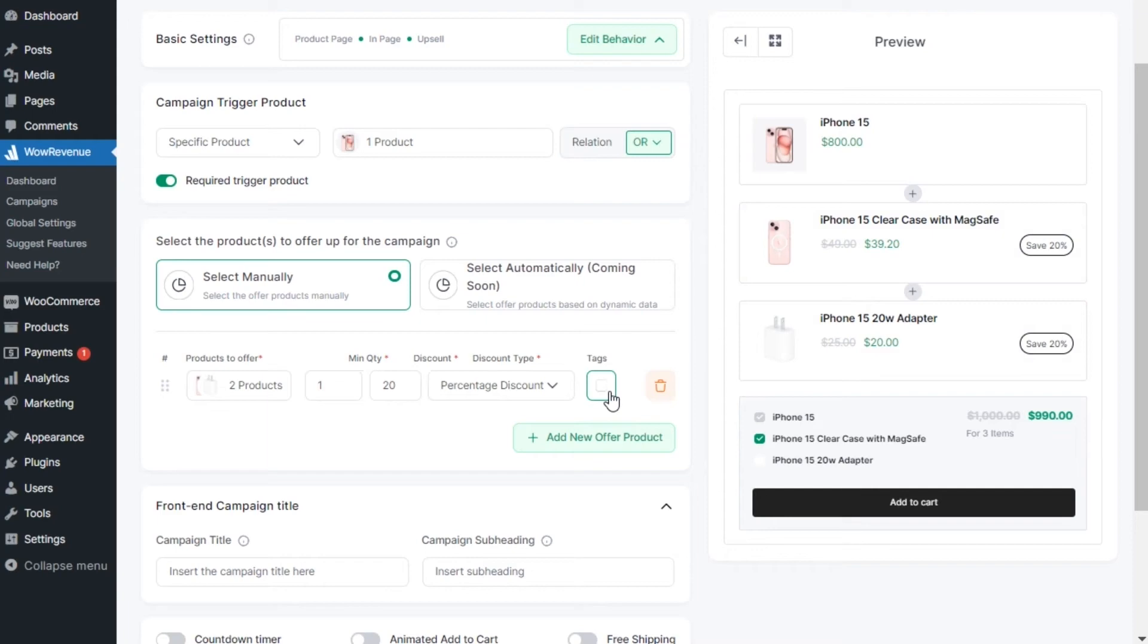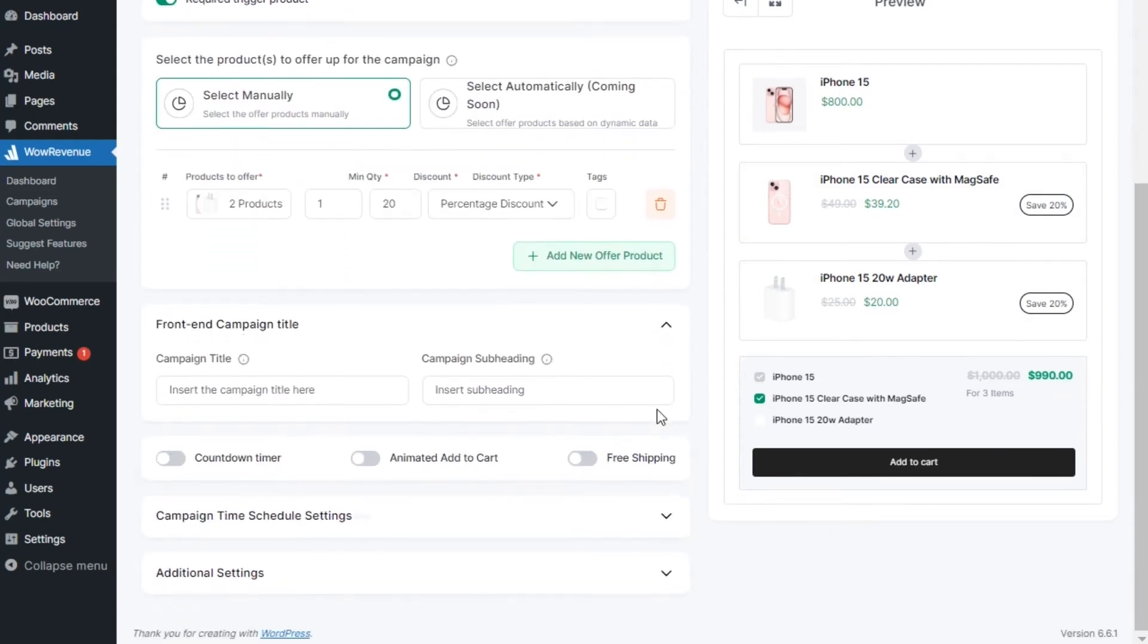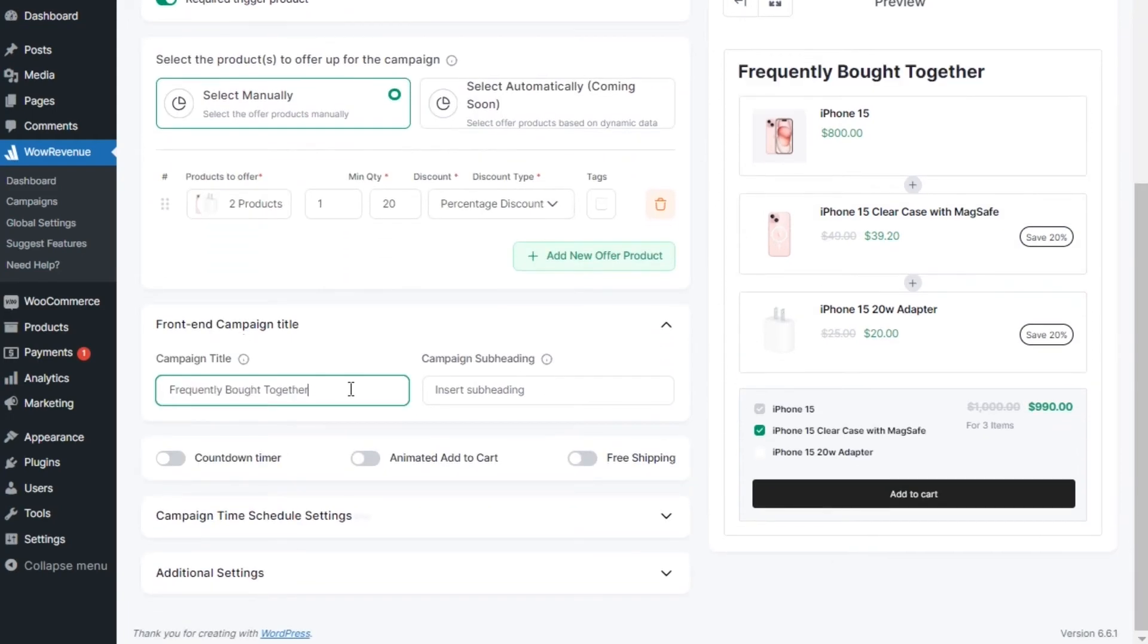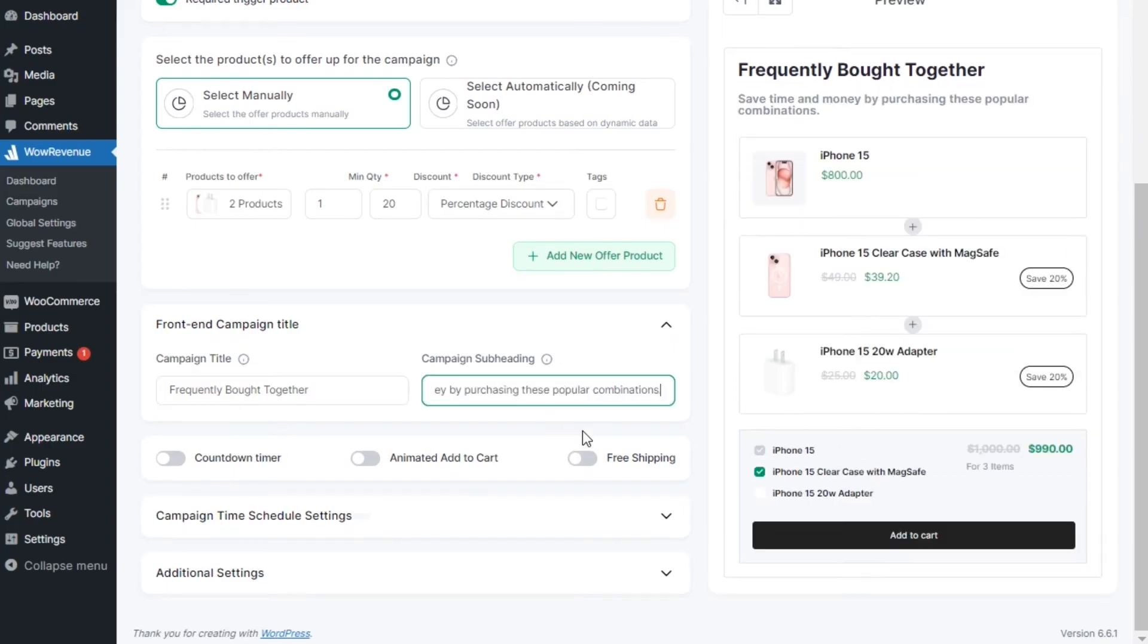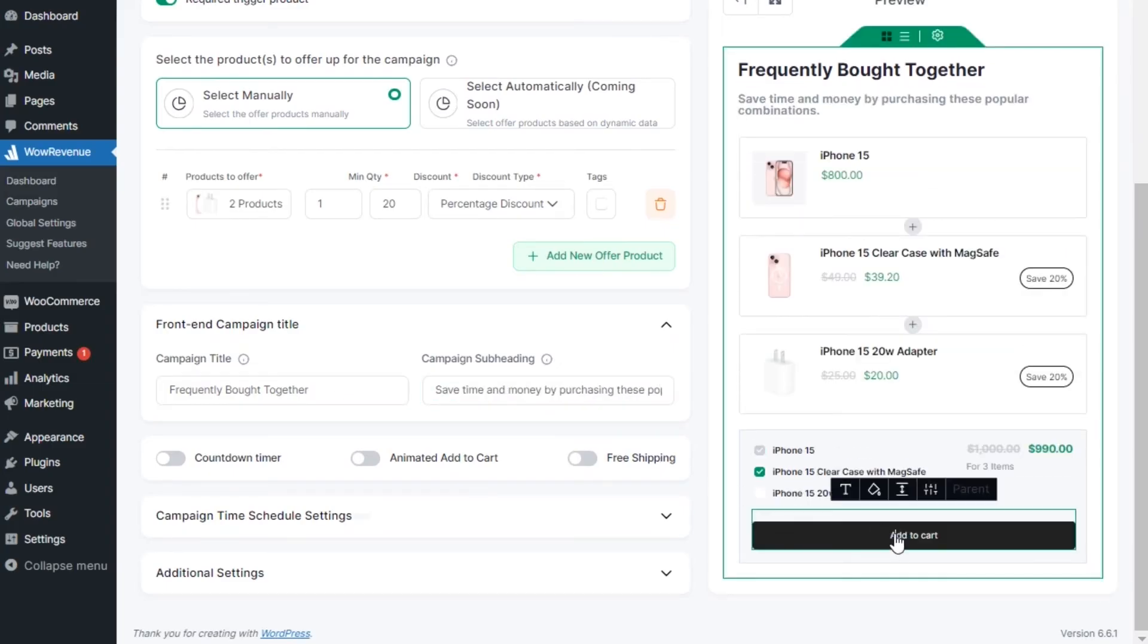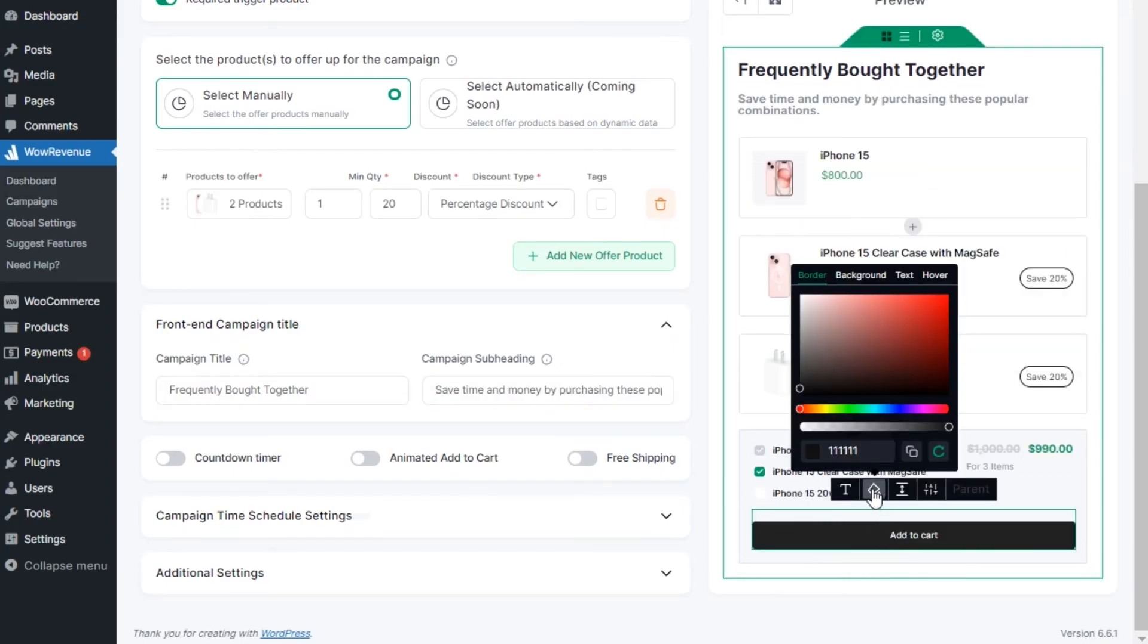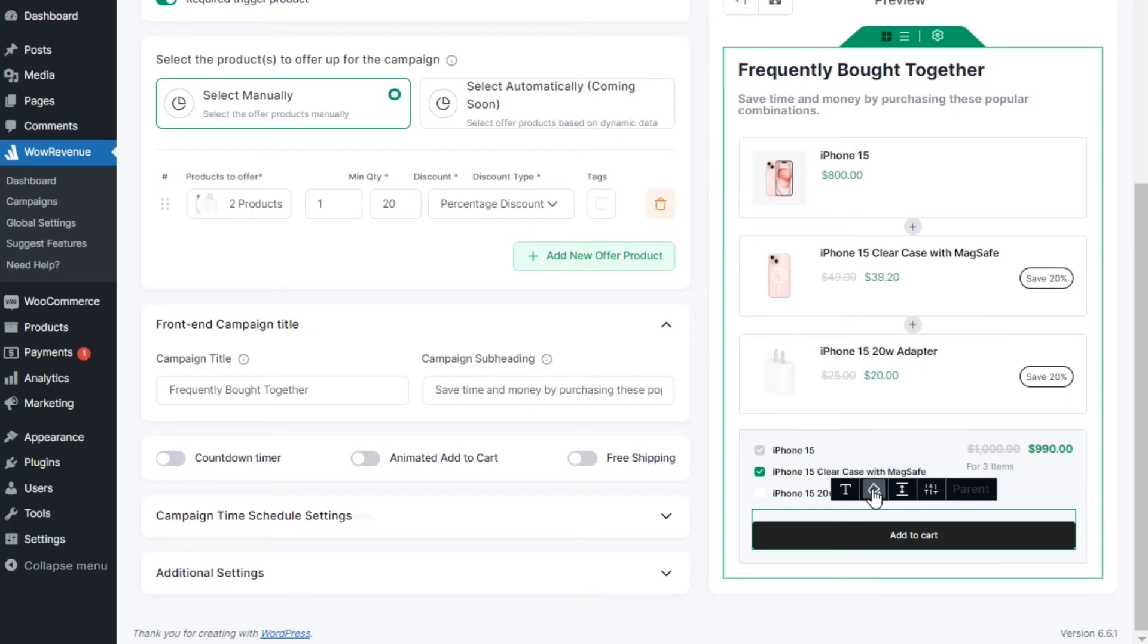Then we can add heading and subheading text to attract customers towards the offer. Not only that, we can also change all of the text of the campaign, the color as well, to make it more attractive.